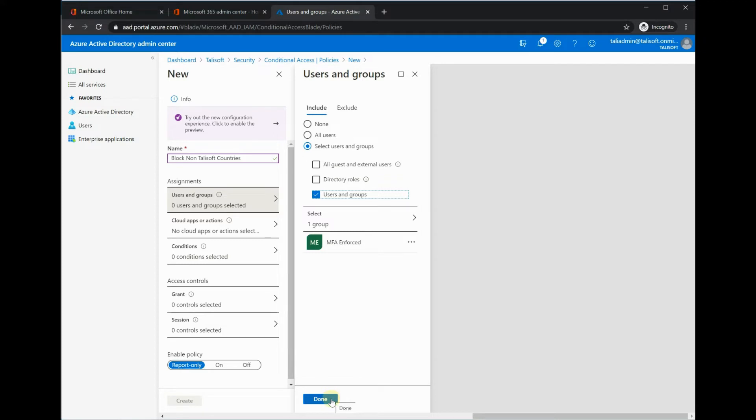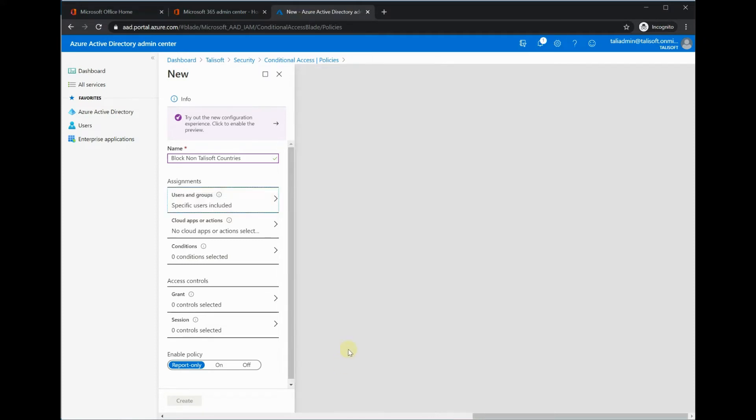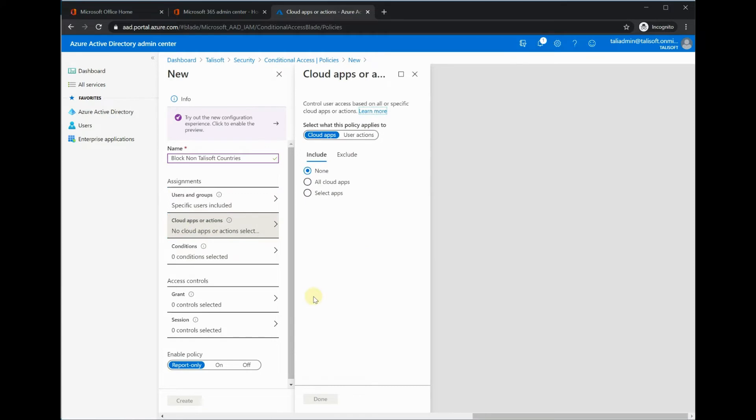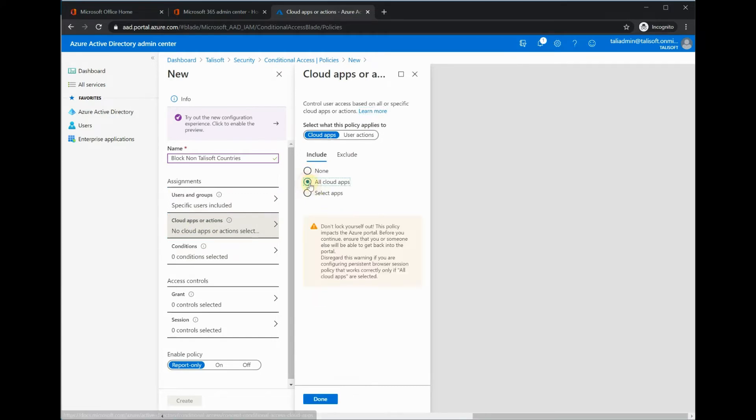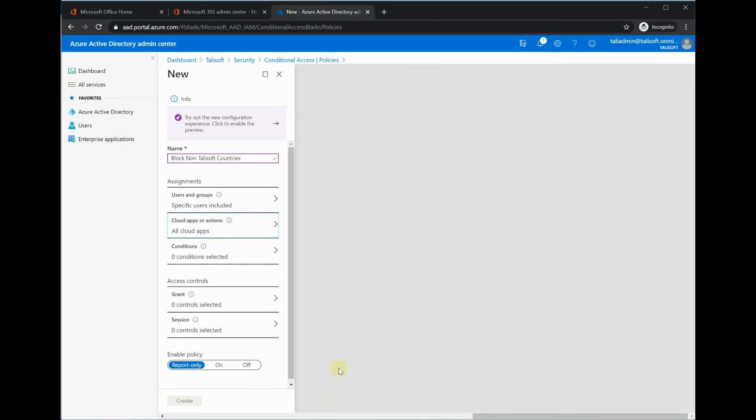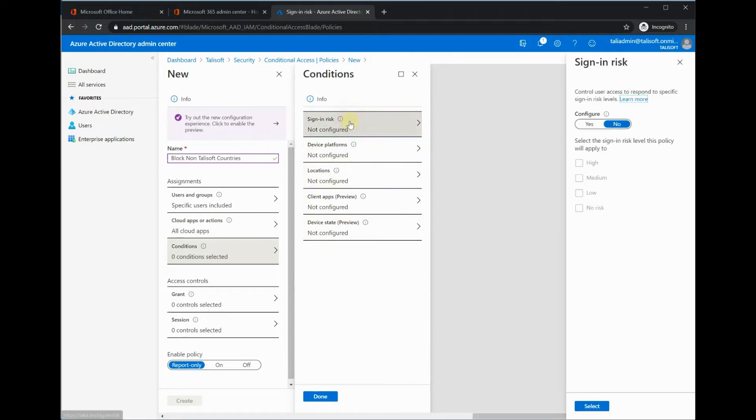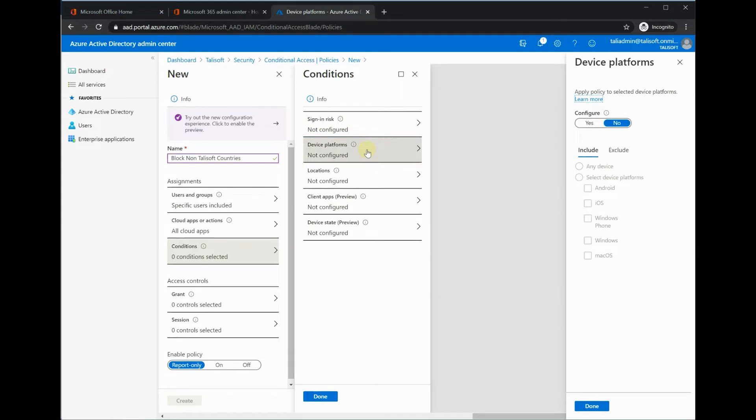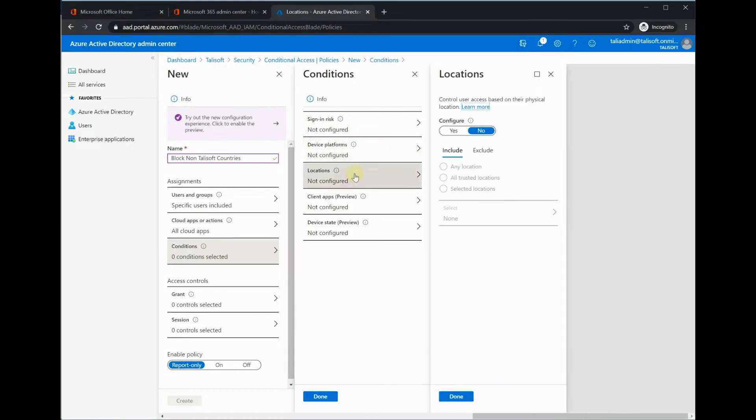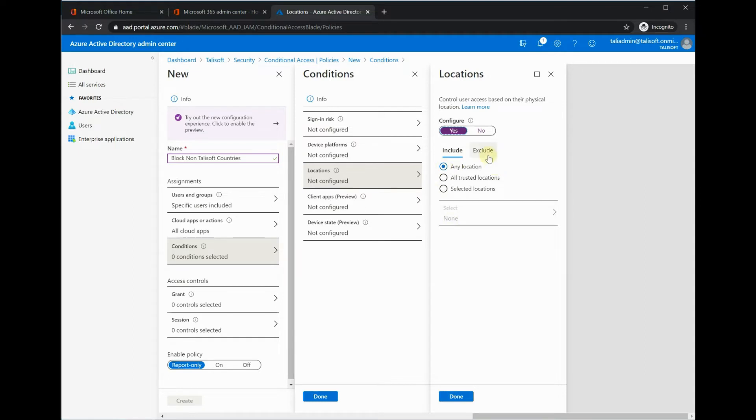Let's go to the cloud apps and we're going to say all cloud apps, every application there. And the conditions—this is where the interesting one here is. I'm not particularly interested in the sign-in risk or the device platforms we're coming from. What I'm interested in here is locations. We will configure a location and we will include any location in this particular policy.